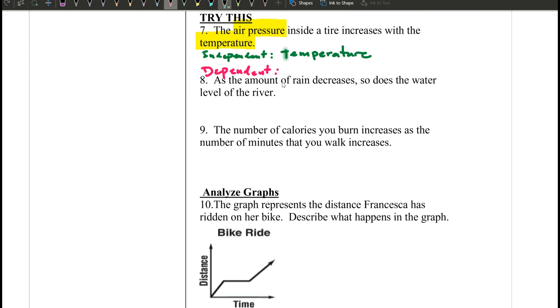The dependent variable is air pressure. Air pressure depends on the degree of temperature.